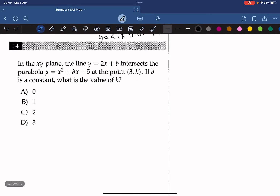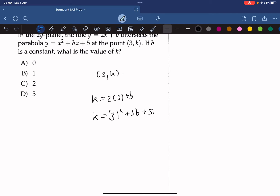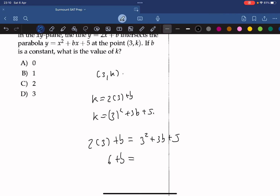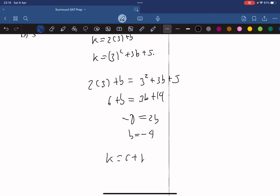In the xy-plane, the line y equals 2x plus b intersects the parabola y equals x squared plus bx plus 5 at the point 3, k. If b is a constant, what is the value of k? Substituting the point gives k equals 6 plus b and k equals 9 plus 3b plus 5. Setting these equal: 6 plus b equals 3b plus 14, so negative 8 equals 2b, meaning b equals negative 4. Since k equals 6 plus b, k equals 6 minus 4 equals 2. The answer is C.